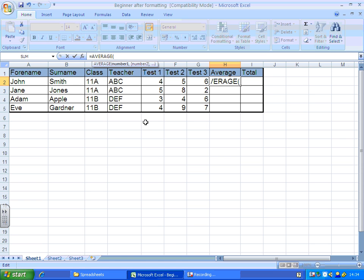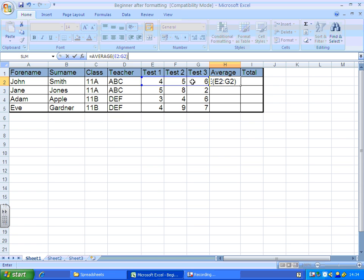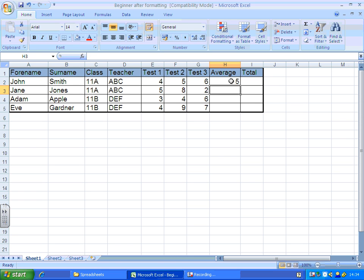Now what I'm going to do is take my mouse and click and drag on the cells that I'd like to average. I'm going to close my brackets and press enter. There we go, and that calculates the average of the cells I've just selected.